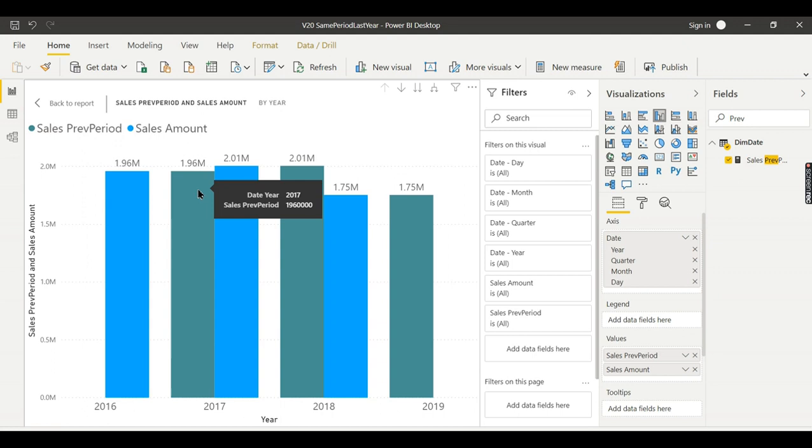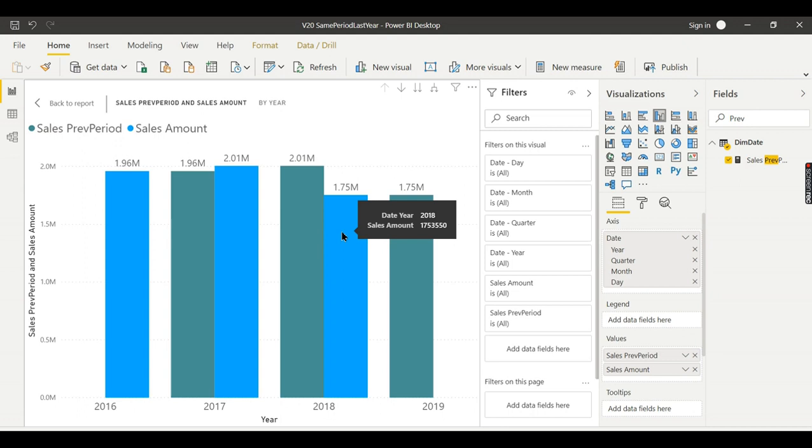Whereas here is an increase in sales, whereas here is 1.7 million. Whereas here is 1.7 million, there is immediate decrease. So there is something he missed out in 2018. That is what, his sales is going down. Immediately you can see. So this is at the year level. This same period last year is so powerful.